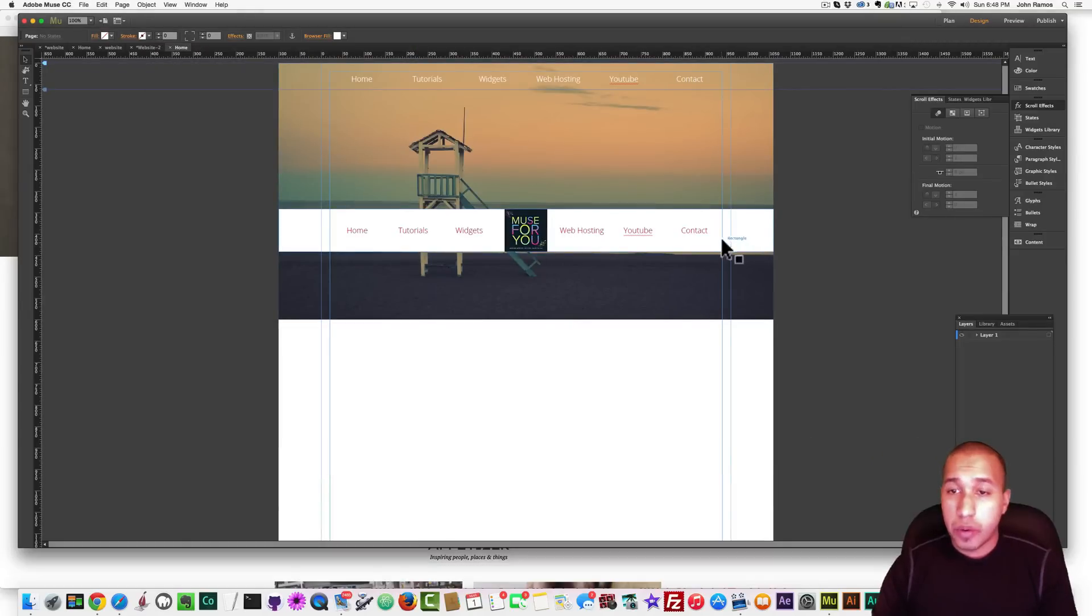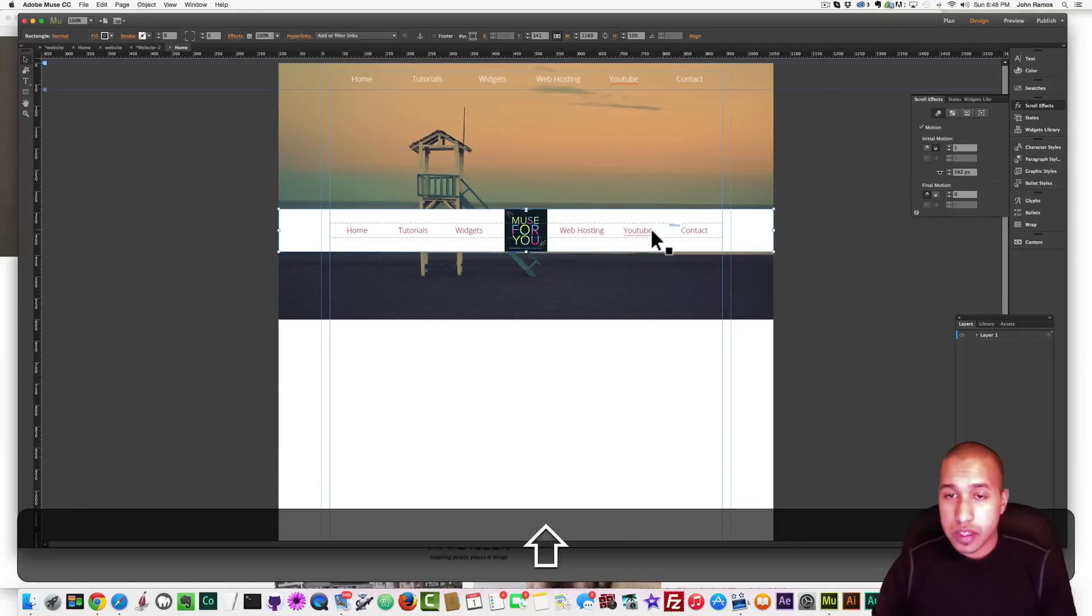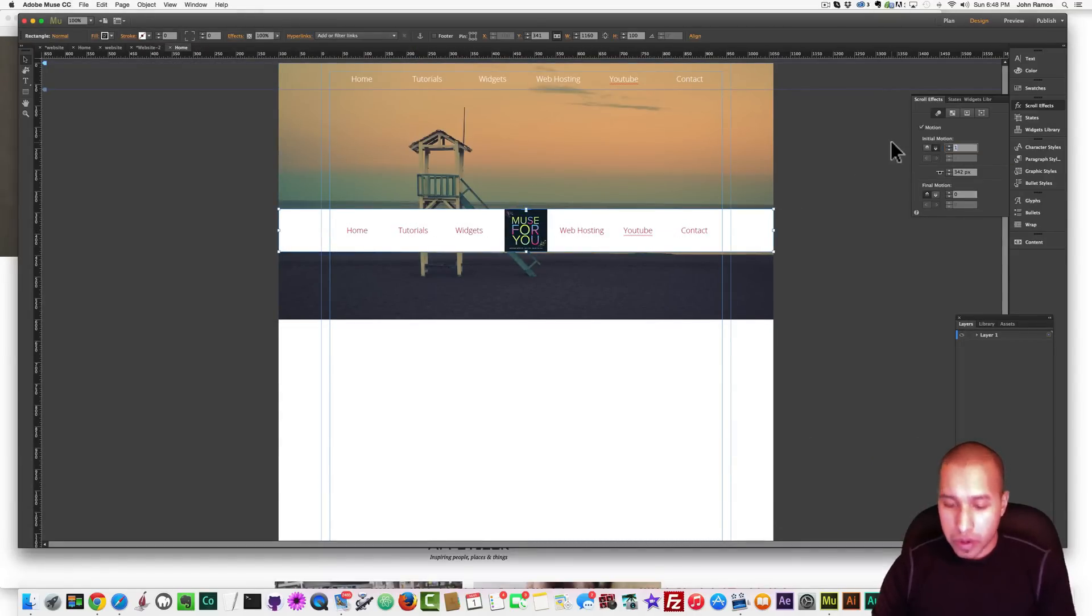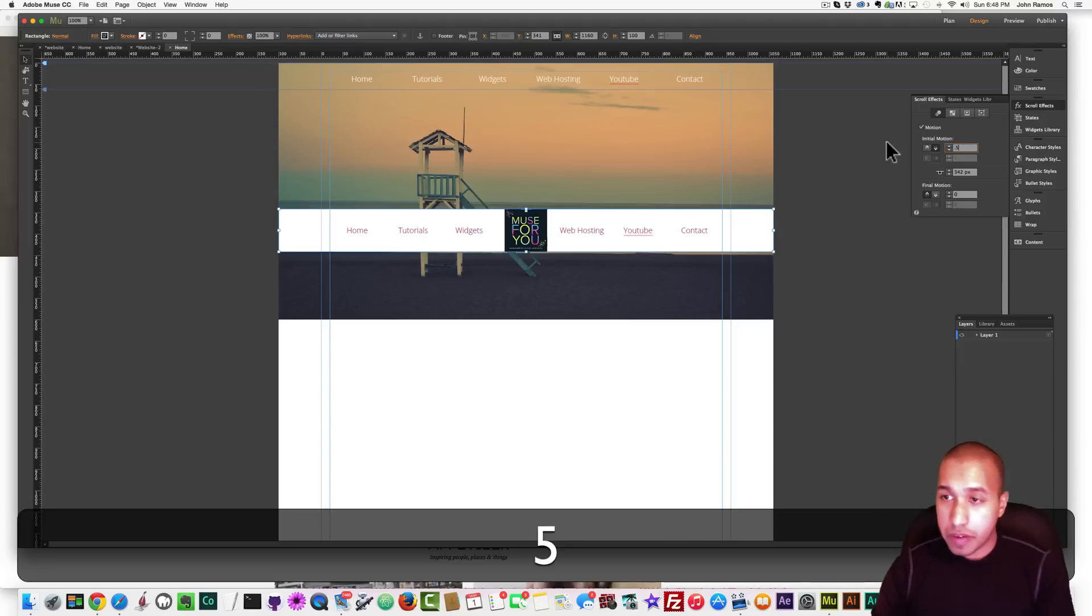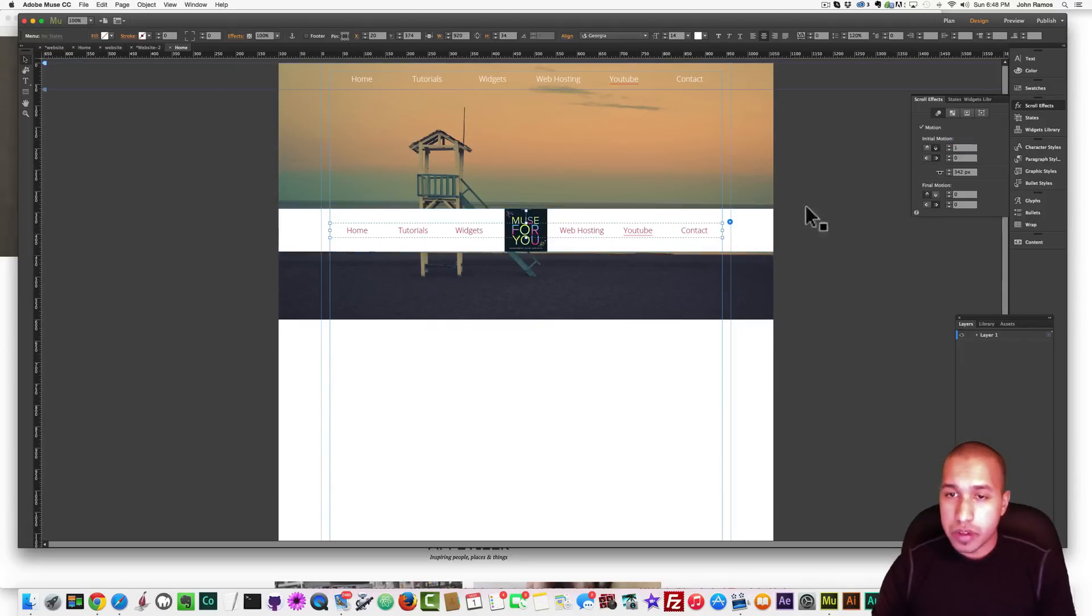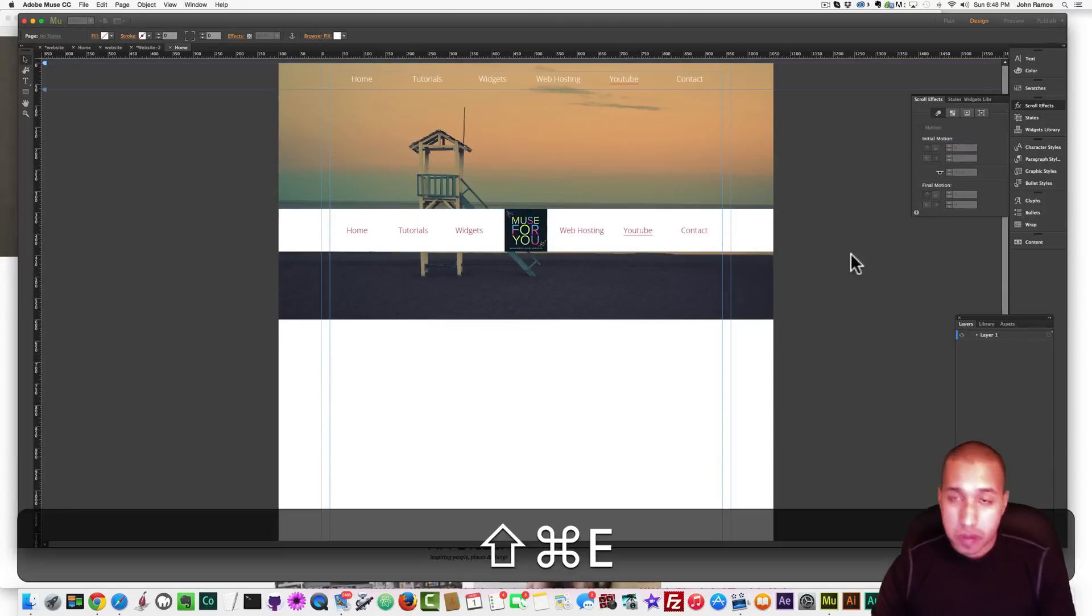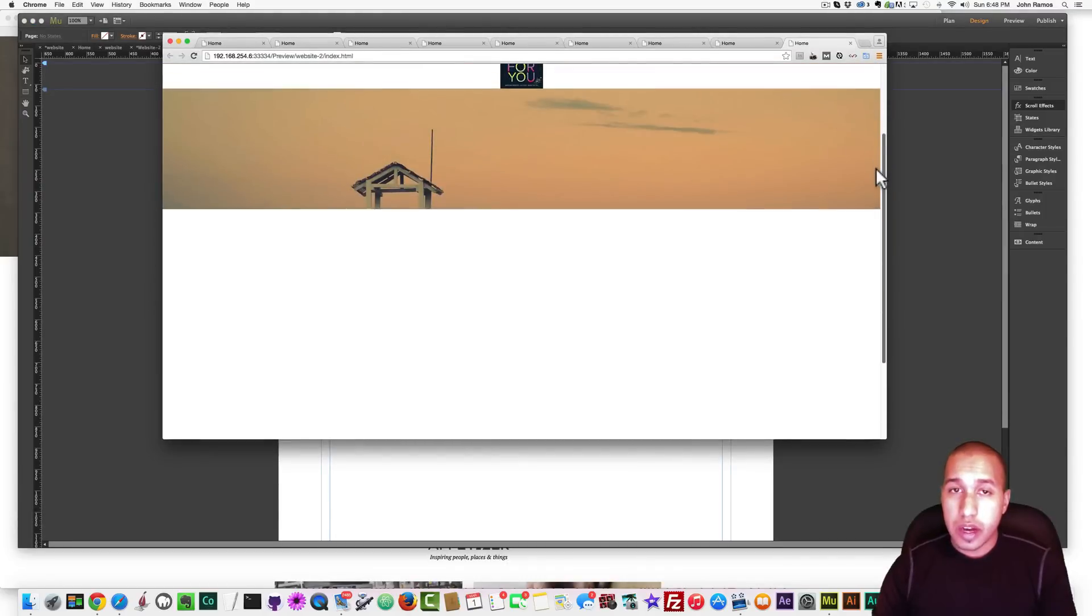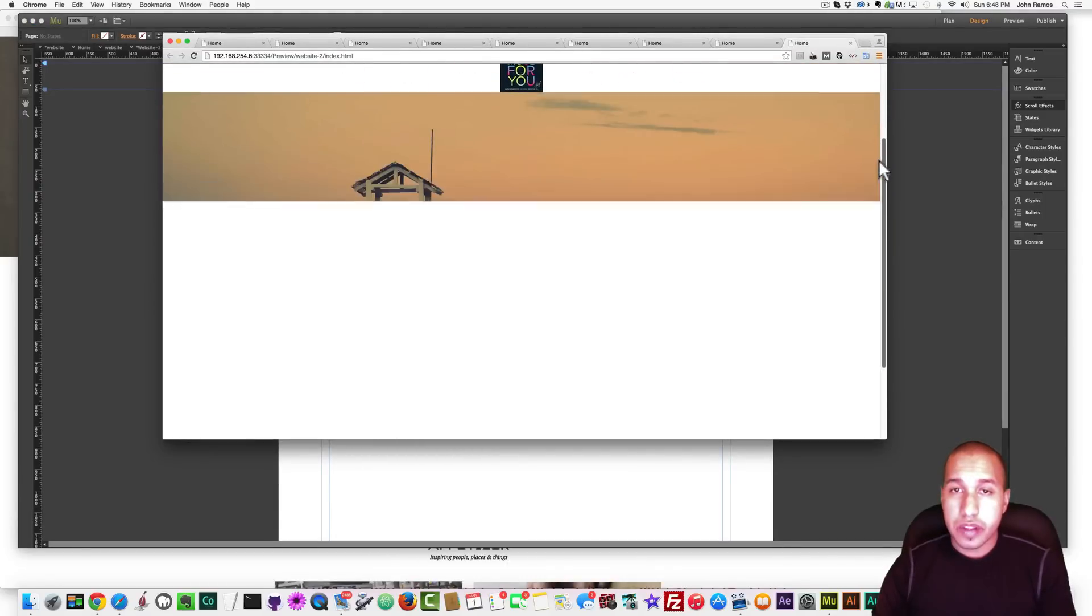And if you want to make it slower to even add more effect, just set the initial motion for both of them to like 0.5, and that'll add a really cool effect as well. And you can have them come in at different speeds too.